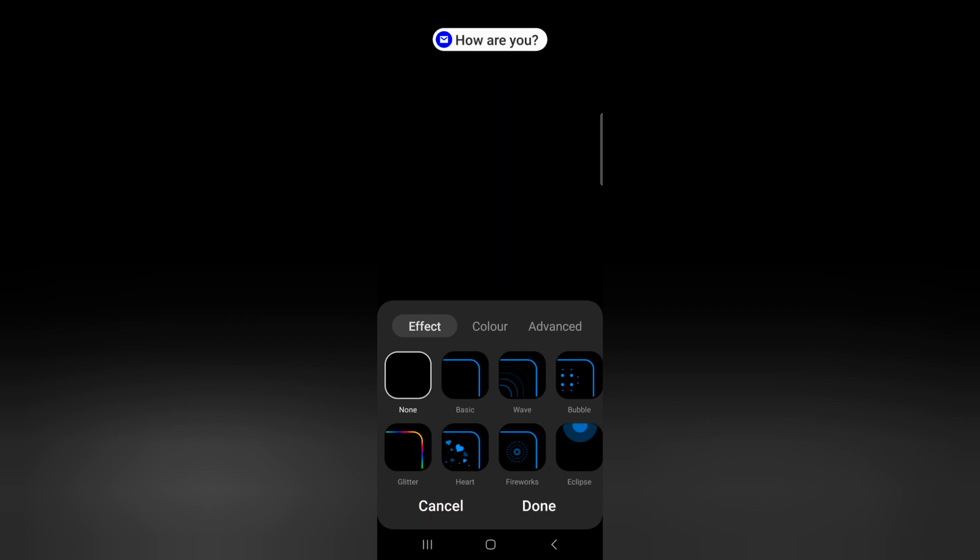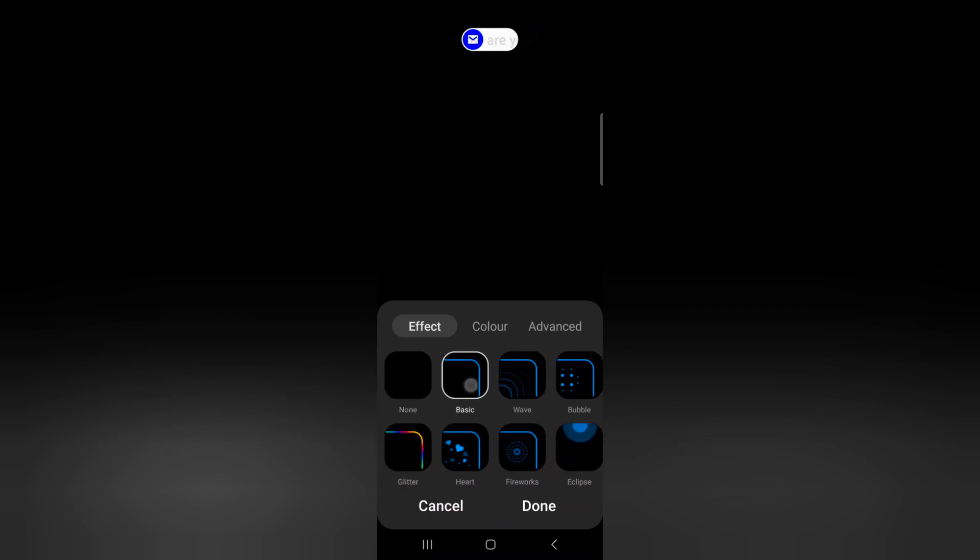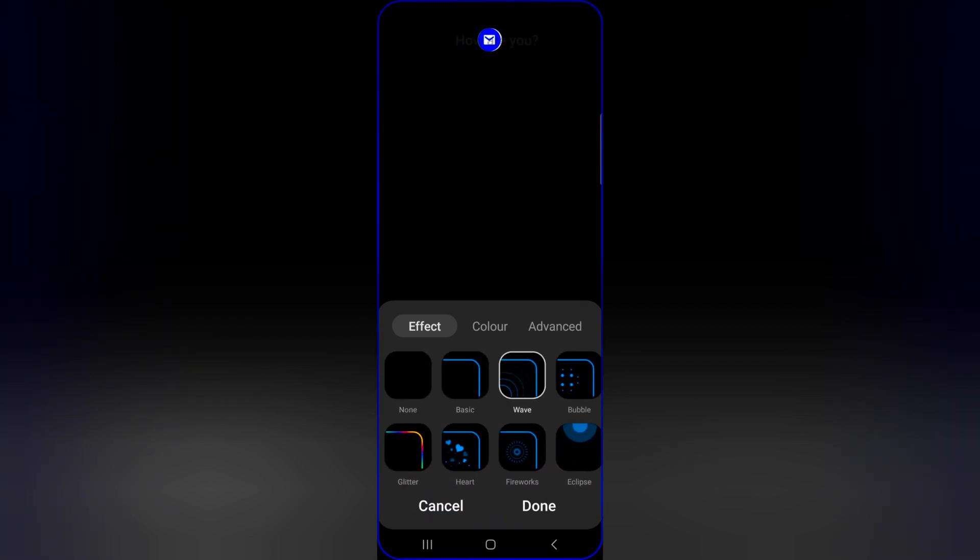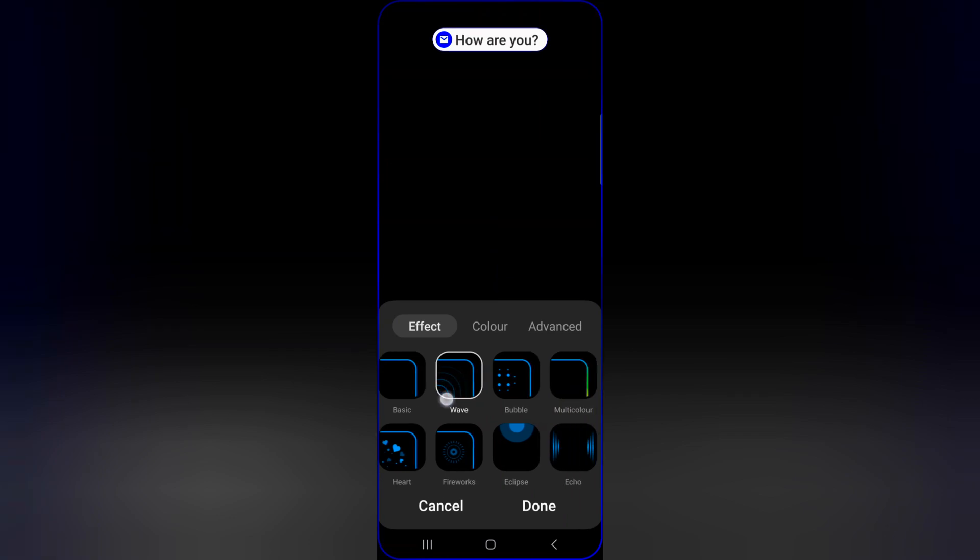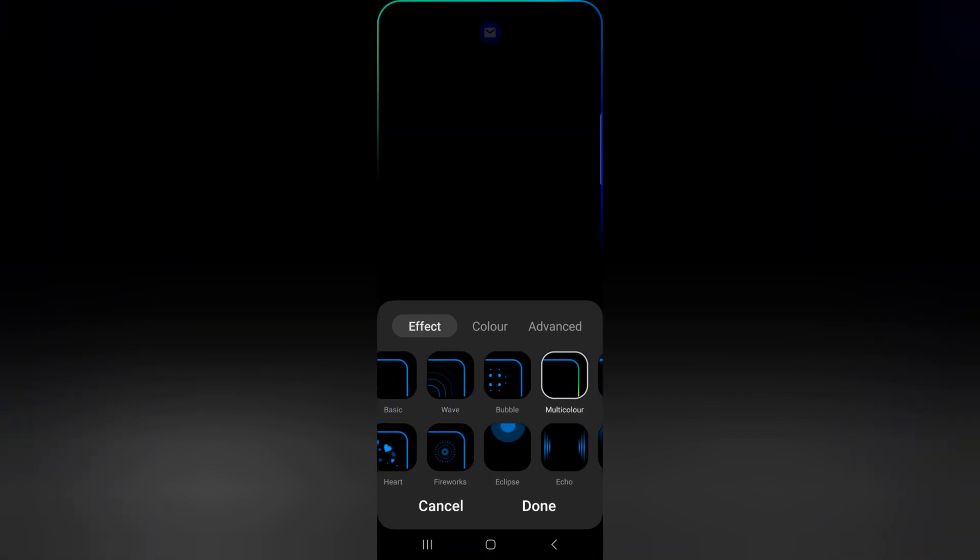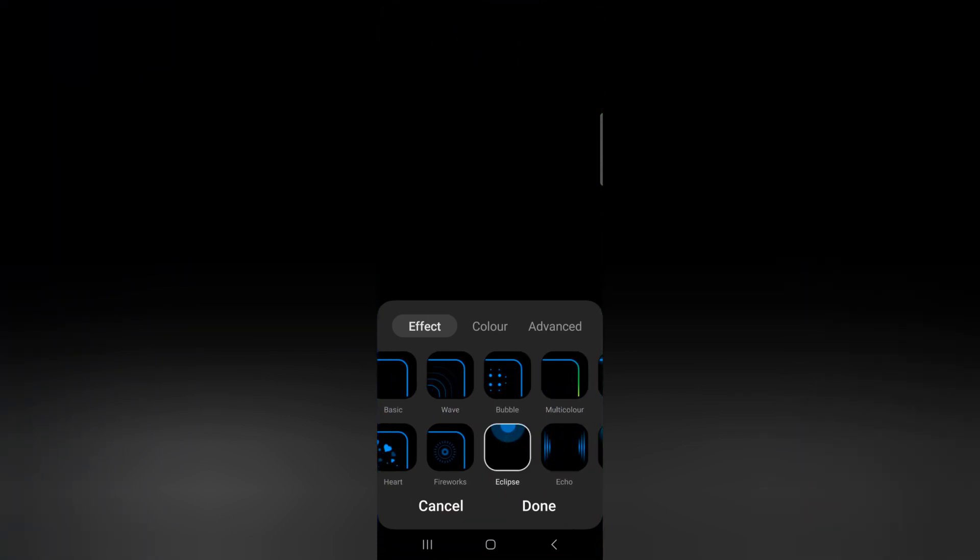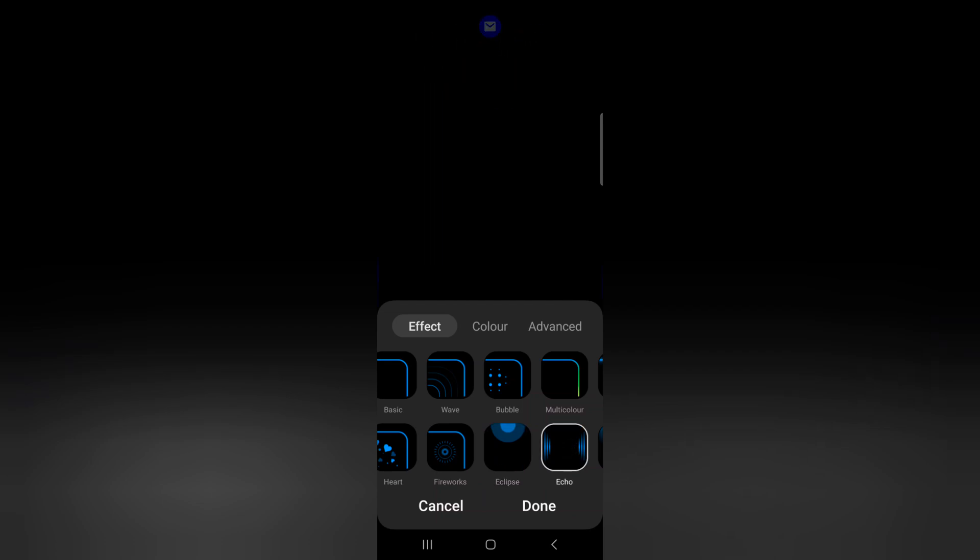Now tap on Edge lighting style. Here you can see different effects. First select the effect you want to set on your device. You can also preview it on your device.